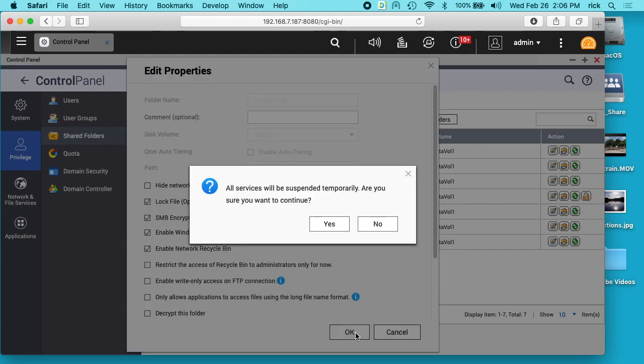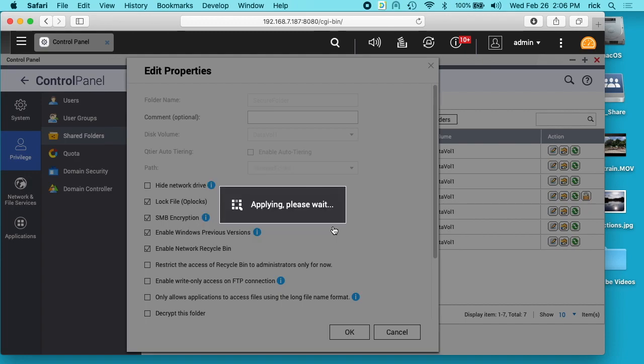So I'll click OK. It says it's going to suspend the service temporarily, so I'll click yes.